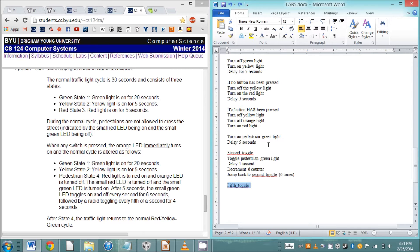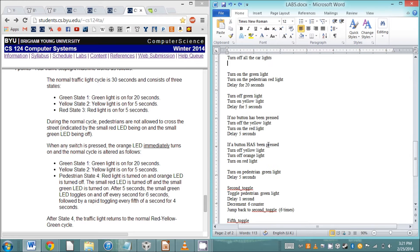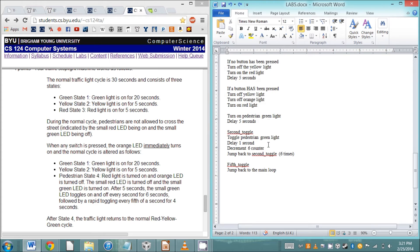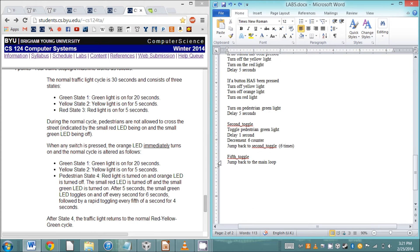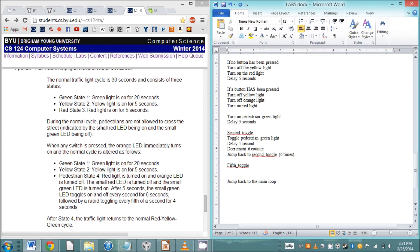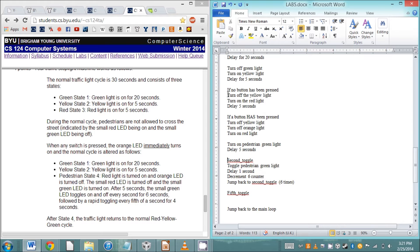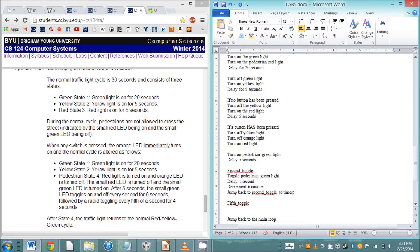The loop structure for the fifth second toggle is going to be pretty similar, you'll just have a different delay length and a different number of loops. After that's done, we want to jump back to our green state one because the pedestrian case will have been handled.